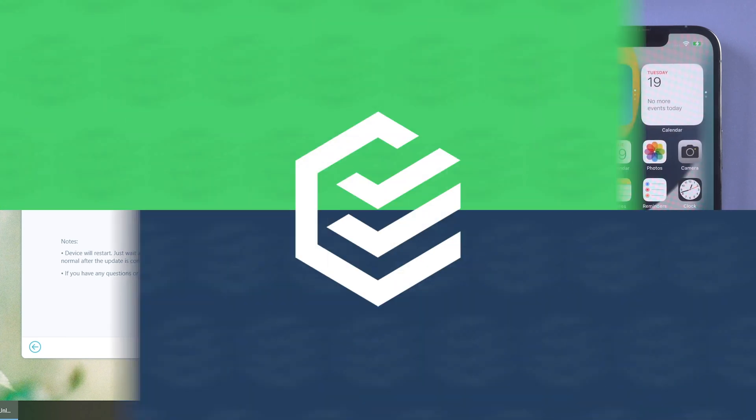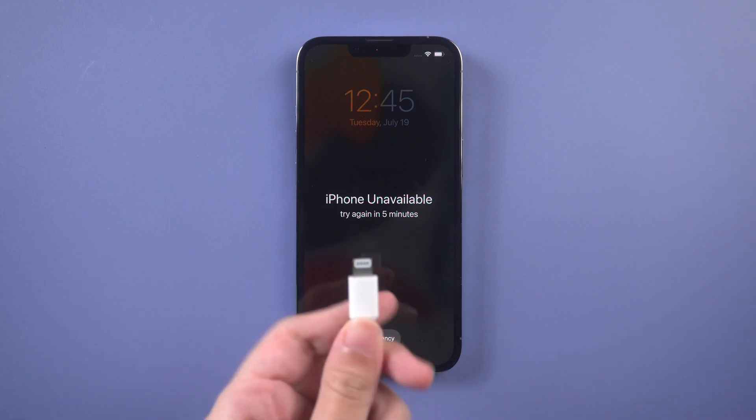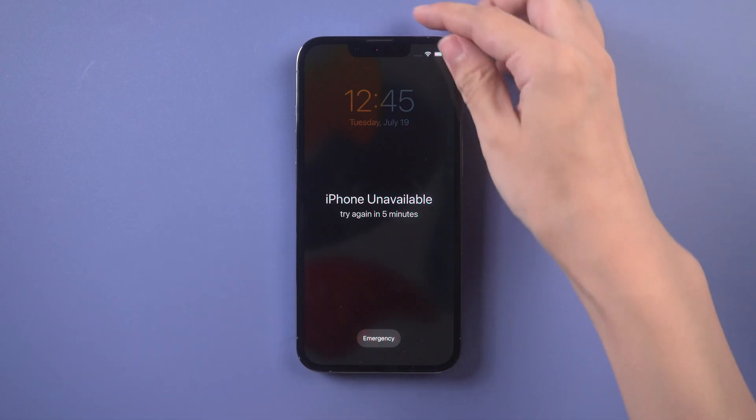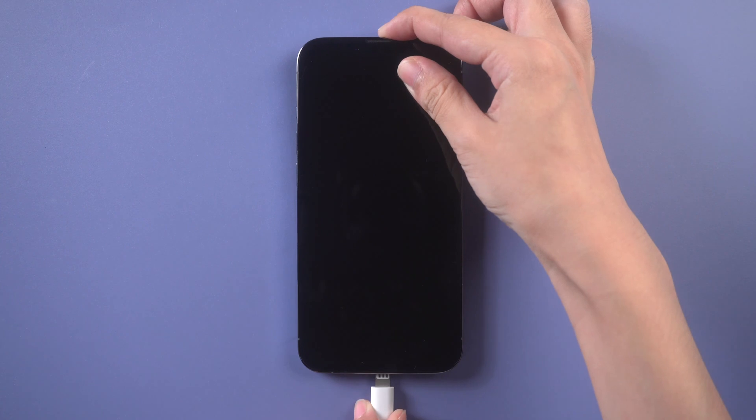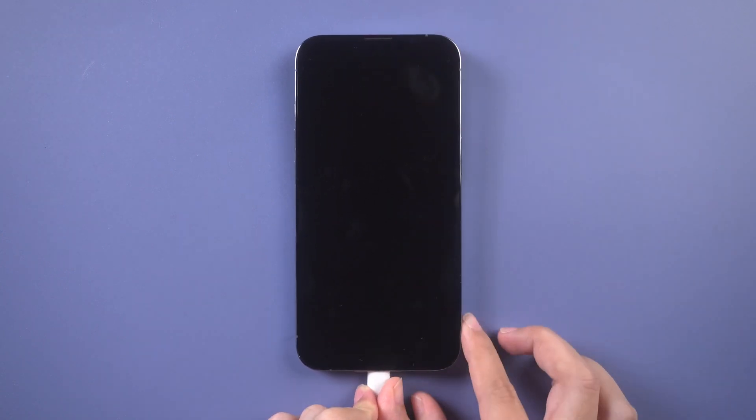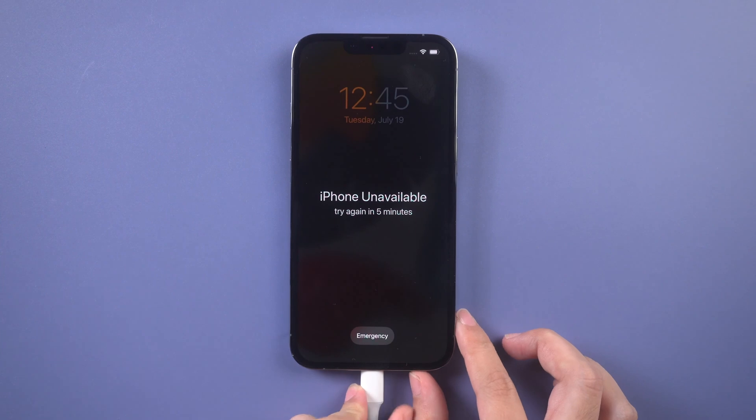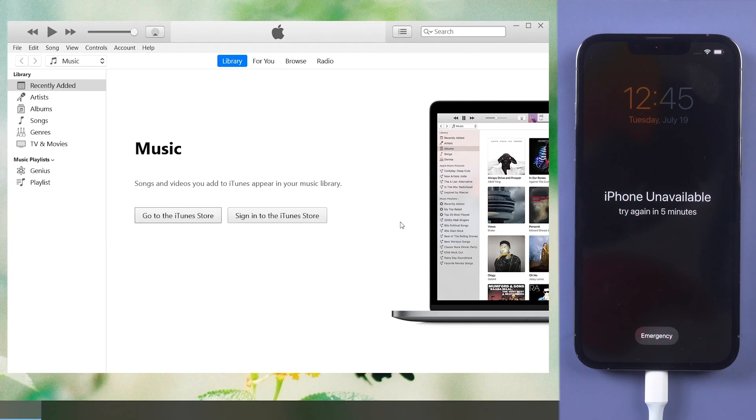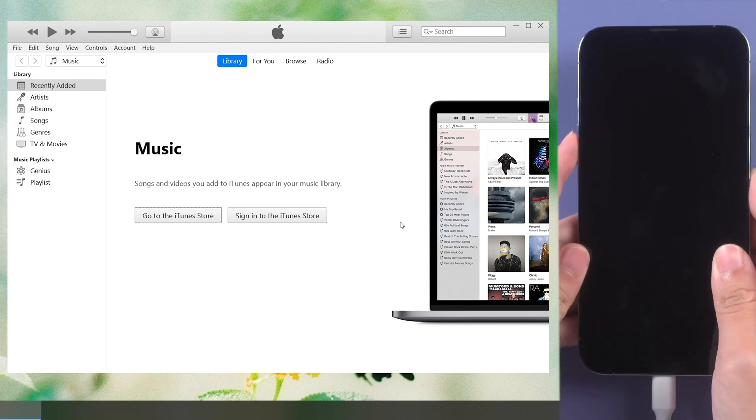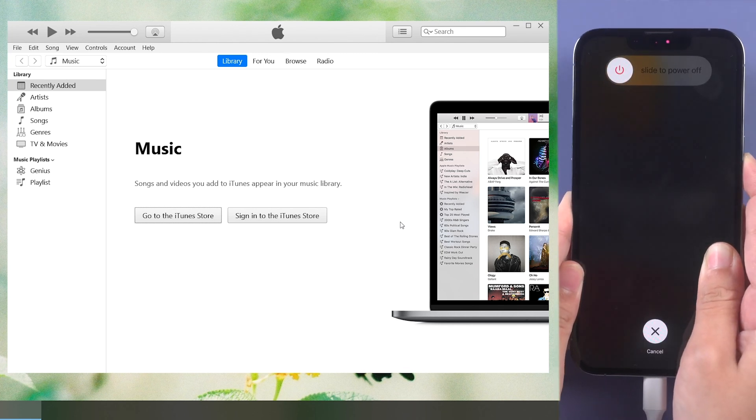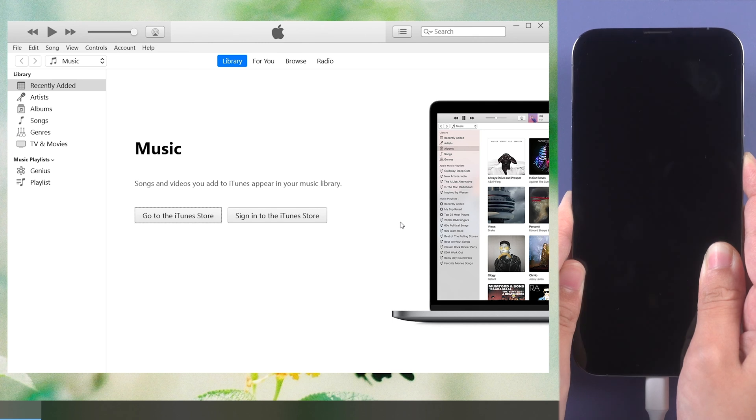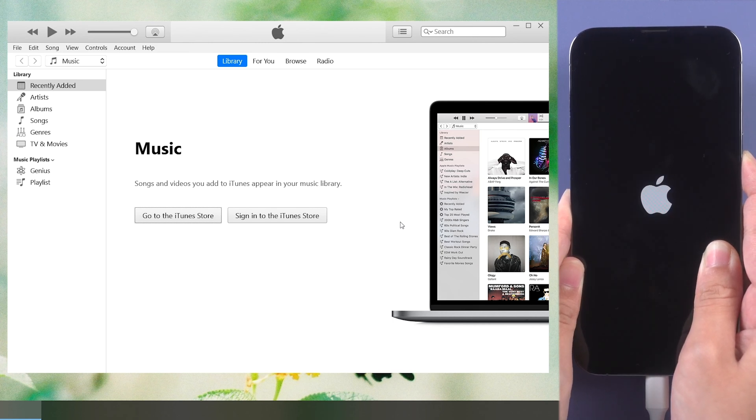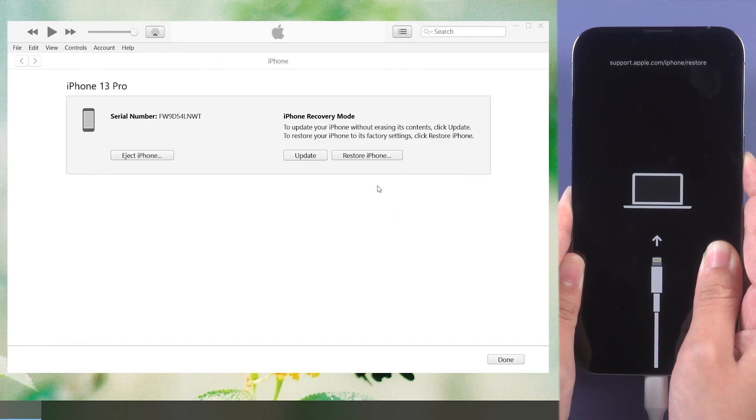The last method is to restore iPhone from iTunes. Connect iPhone to the computer. Run iTunes. Put iPhone in recovery mode. iTunes will detect your iPhone. Update and restore your iPhone.